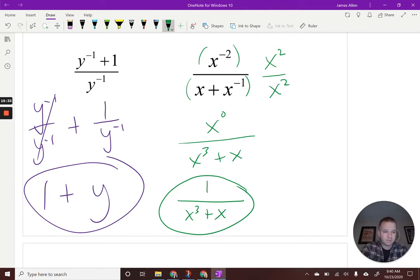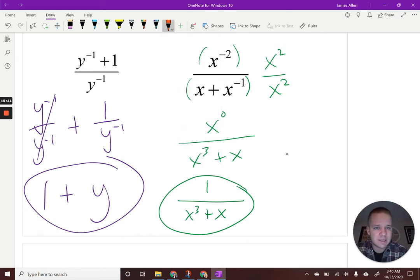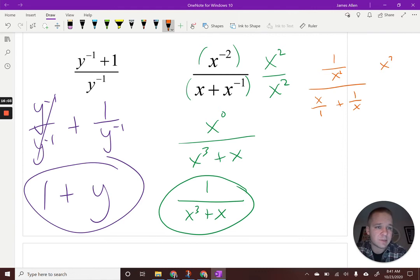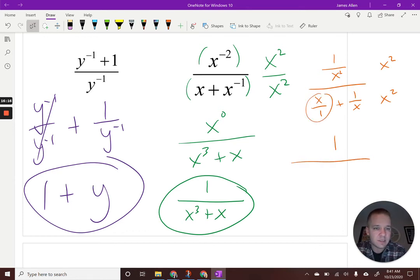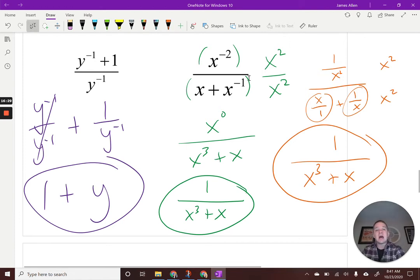Method 2: rewrite as (1/x^2) over (x + 1/x). Multiply numerator and denominator by the LCD, x squared. x squared times 1/x^2 gives 1. x squared times x gives x cubed. x squared times 1/x gives x. Same result: 1 over (x cubed plus x). Different people see it in different ways — both routes work.